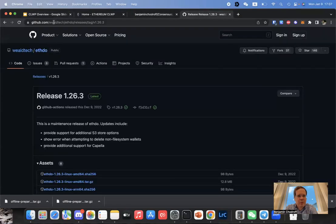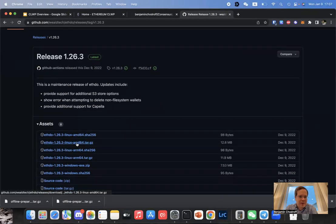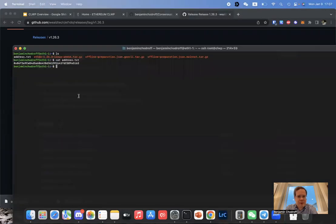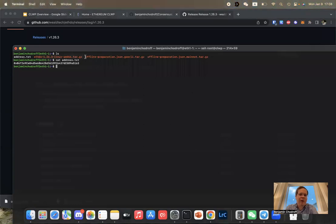If you go to wealdtech/ethdo releases tag — this is the version we recommend because it's the latest — you can then download the appropriate one, copy it to your USB key, and get it to your machine. You're also going to want to choose: are you doing it offline without a node, the easy way, or offline with a node, a slightly harder but even more secure way.